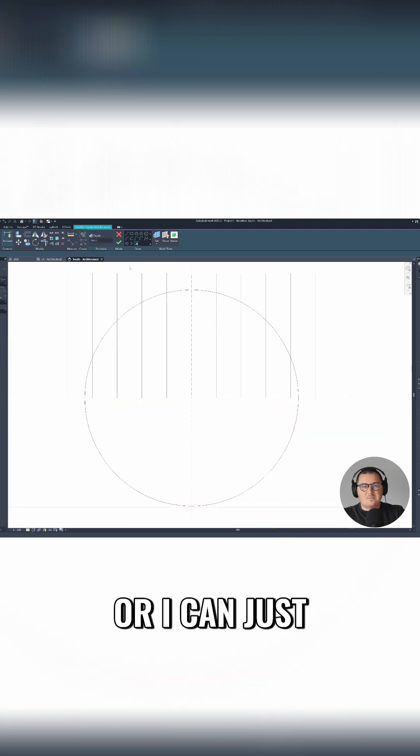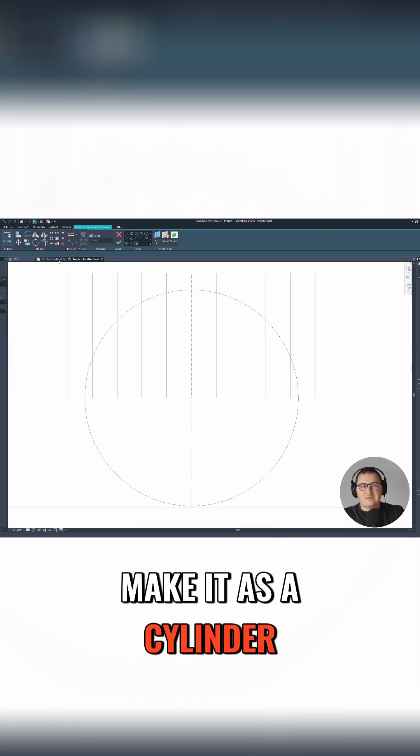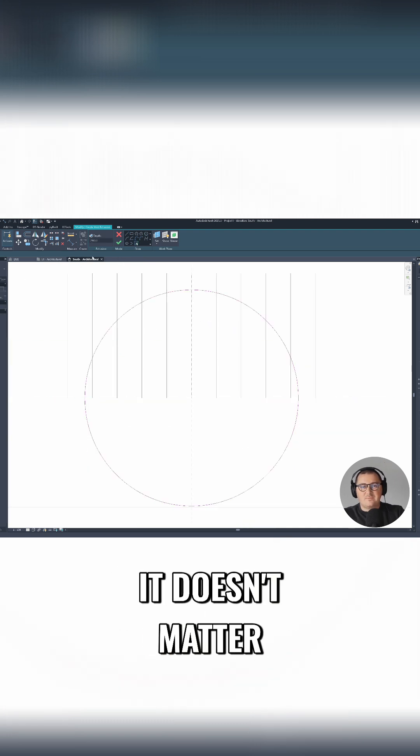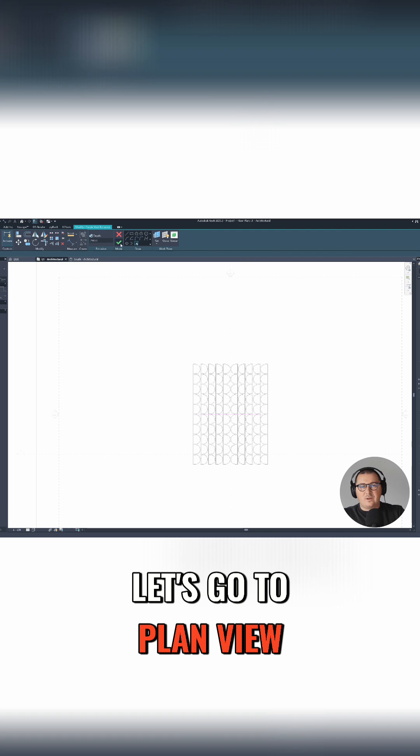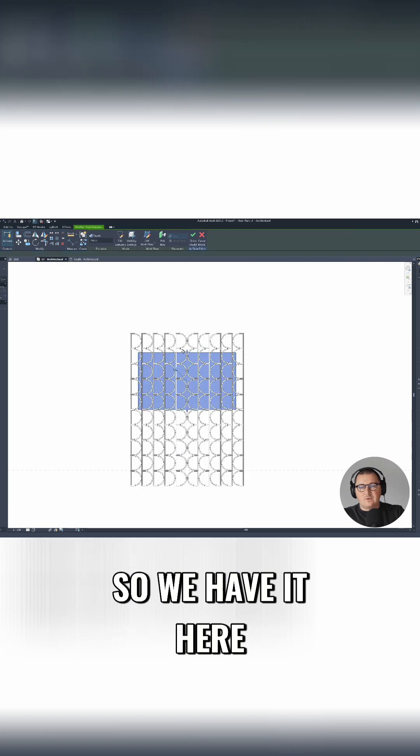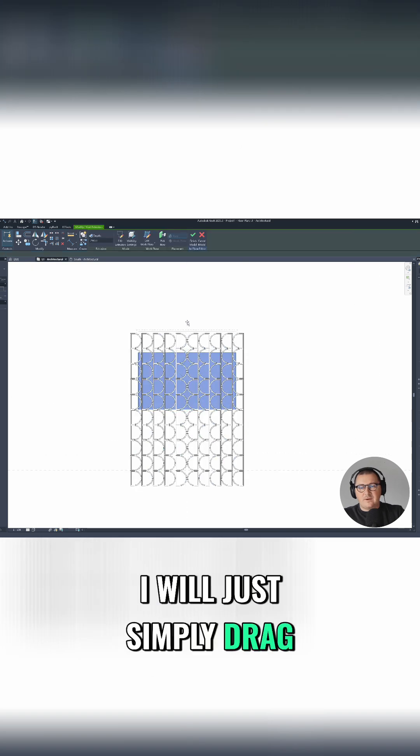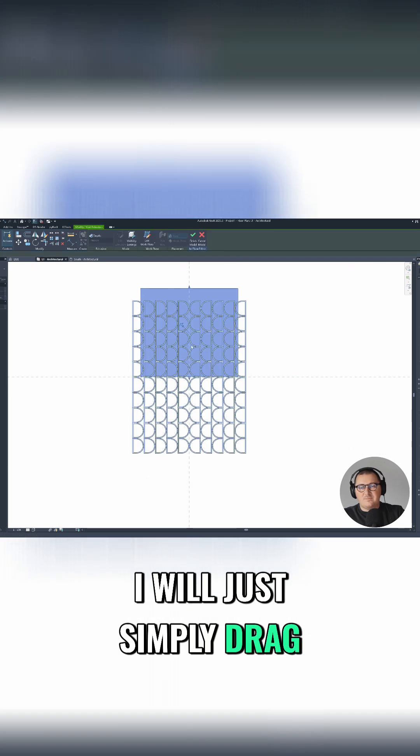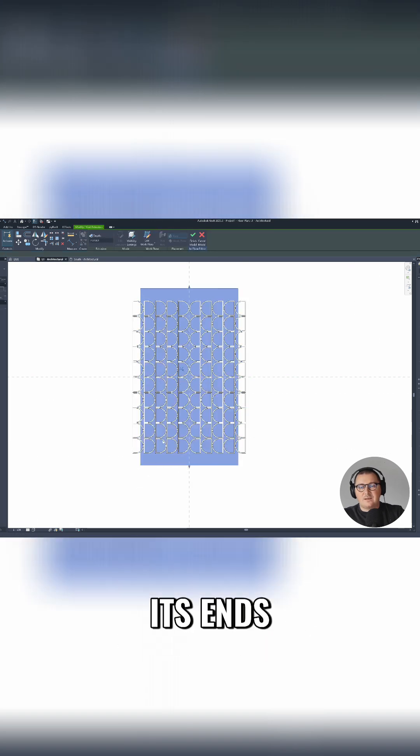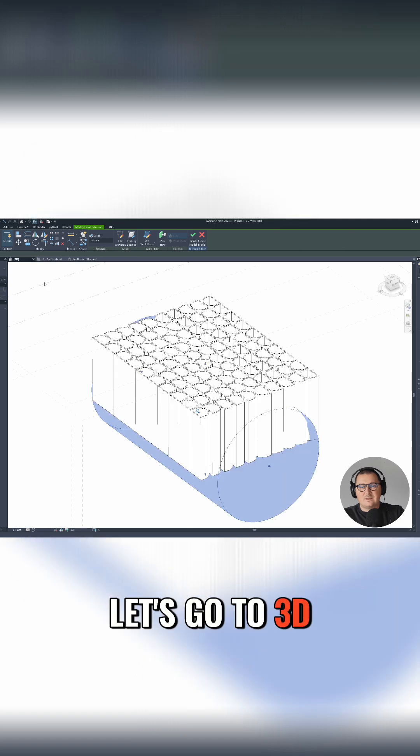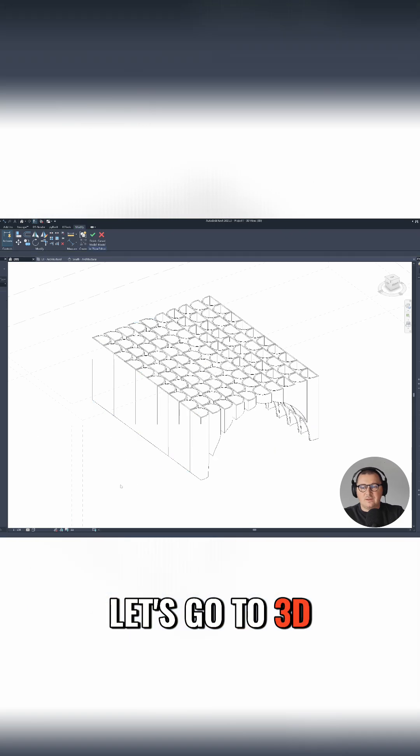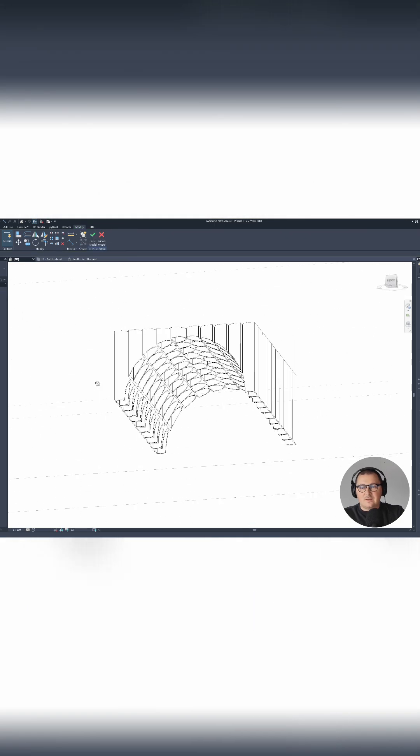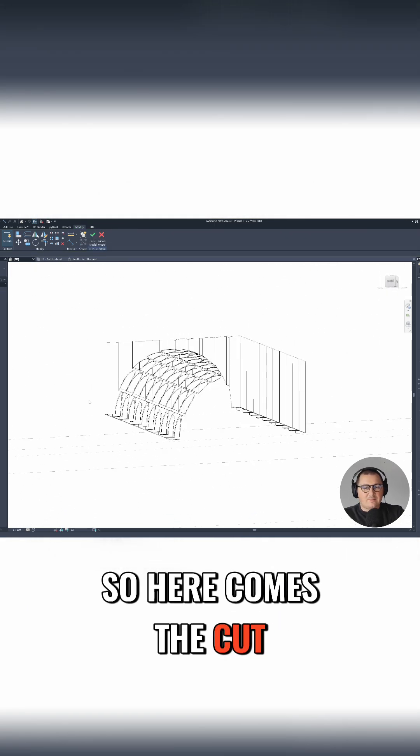Let's go to plan view. So we have it here, I will just simply drag its ends. Let's go to 3D. So here comes the...